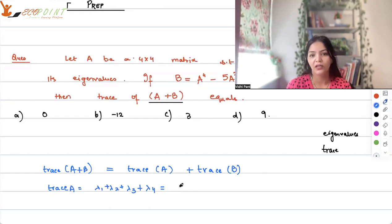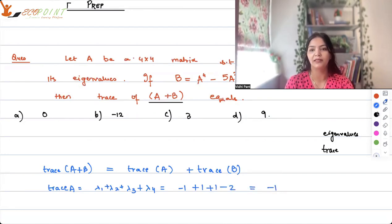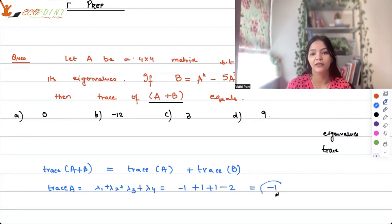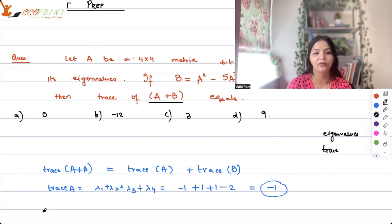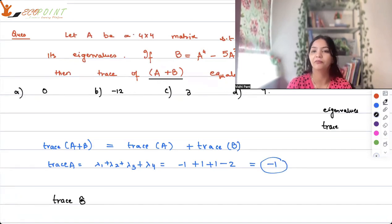So for trace of A, I have all four eigenvalues: -1, 1, 1, -2. That gives me -1. So the entire story boils down to finding trace of B.